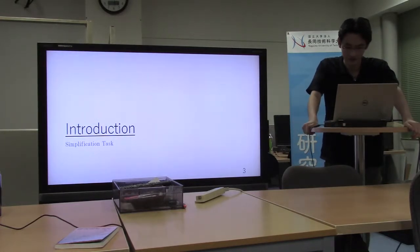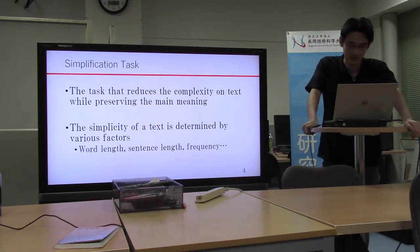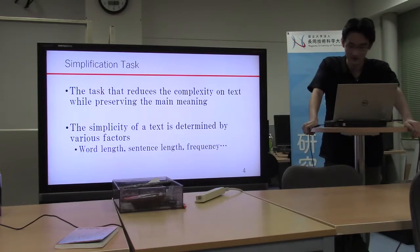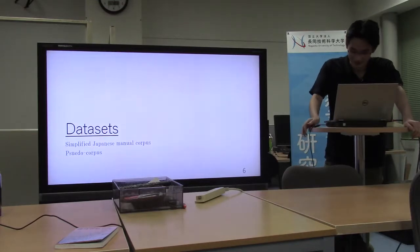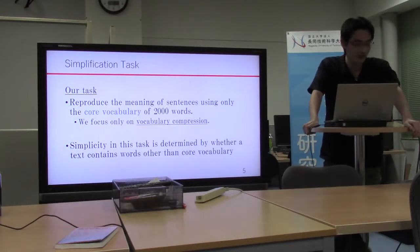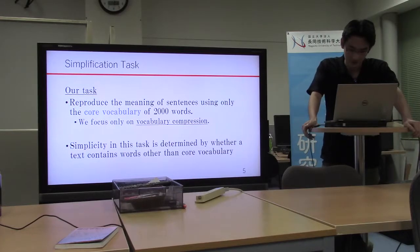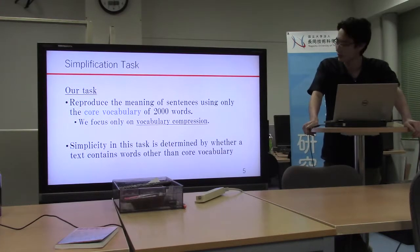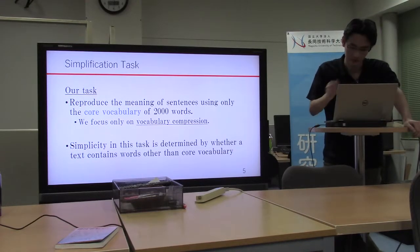I'd like to tell you about the introduction. In general, simplification tasks reduce the complexity of text while preserving the meaning. The simplicity of text is determined by various factors. In our test case, when input text is given to the system, we want to rephrase the meaning of a sentence using only the core vocabulary. We call those 2000 words the core vocabulary.